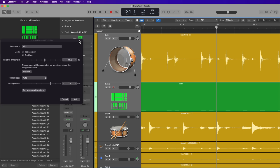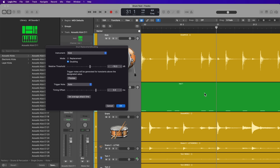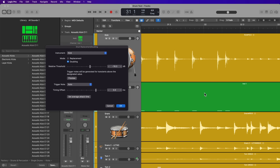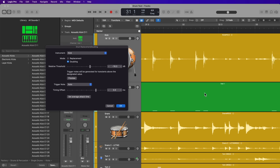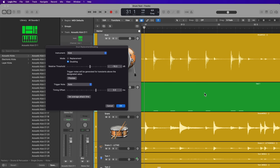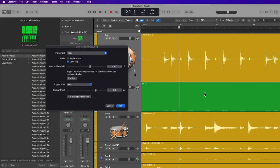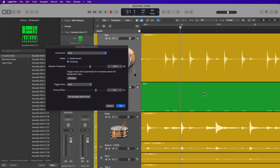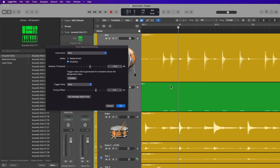Now what you need to do is sort of scroll through and make sure that you're not getting any erroneous kick hits. Sometimes you will, and you'll just have to go back in and manually remove those MIDI notes, but you can adjust how many MIDI notes you get by adjusting the relative threshold here. But first, let's select our instrument.